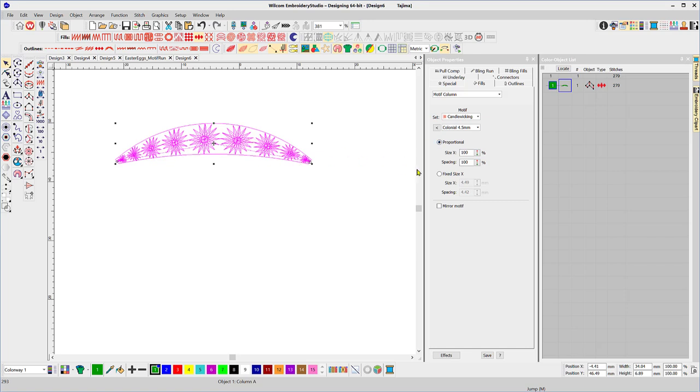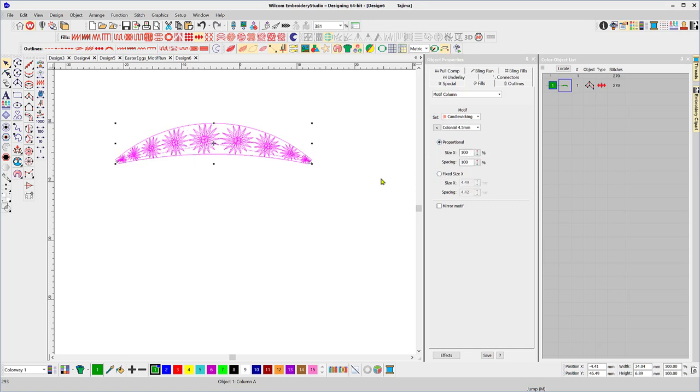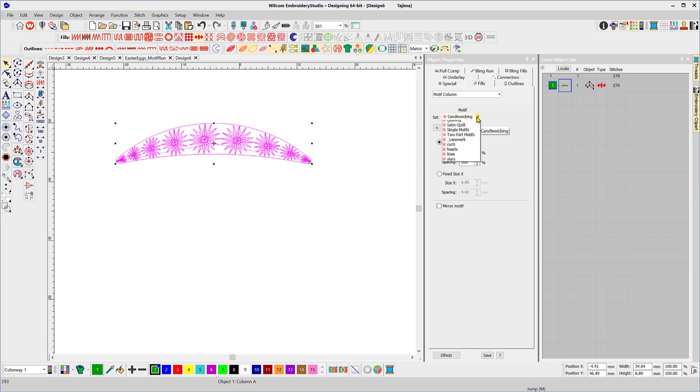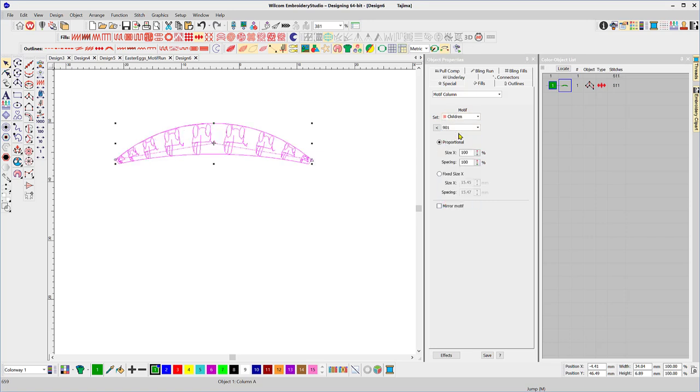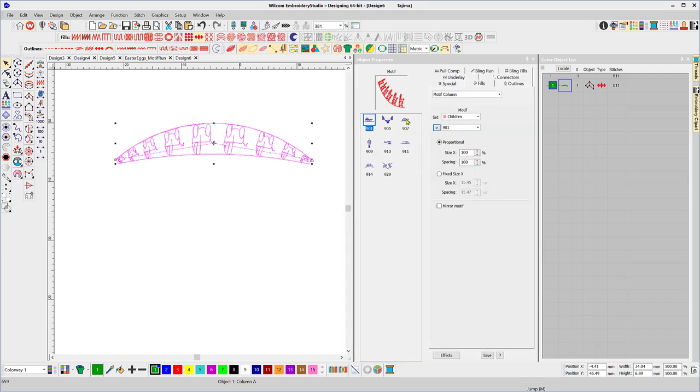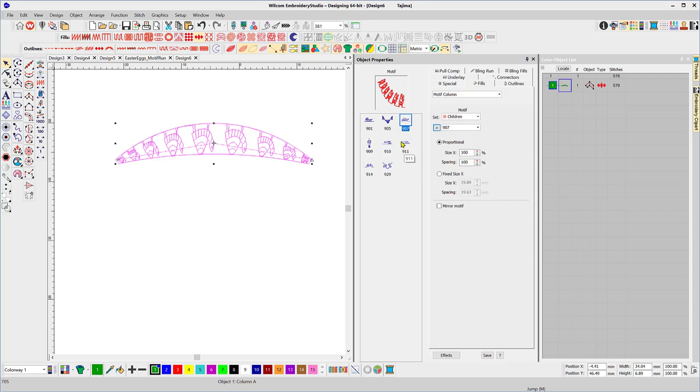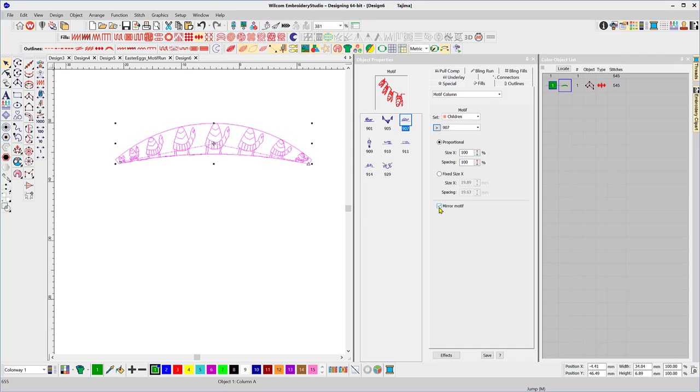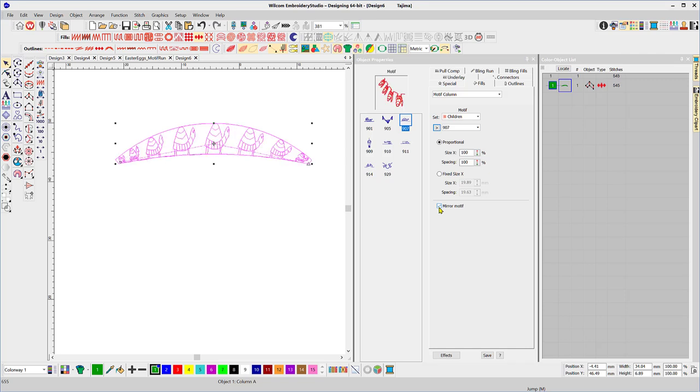So there's the two different methods to fill the column shape. You can either make the motive a fixed size or you can change it proportionally so that it'll actually create more and reduce the size of the motives down. And let's change from a candlewicking set to children and a little turtle, or the car, let's go with a little turtle. And the mirror motive will demonstrate what that is, so it just turns it on its head.